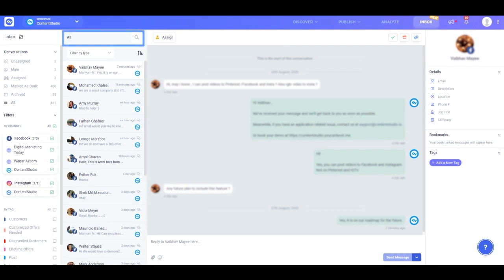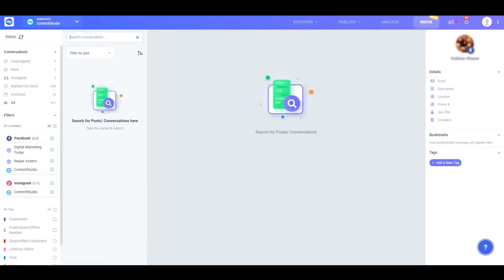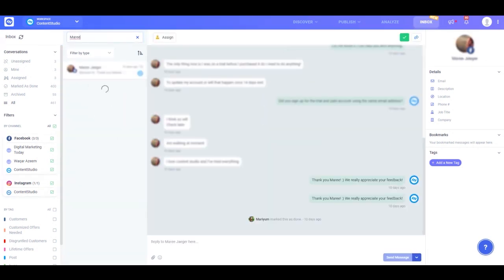To make things easy for you, we have a search bar where you can search messages from a particular person. Simply type in the name of the person you're looking for and the Social Inbox will find them for you.